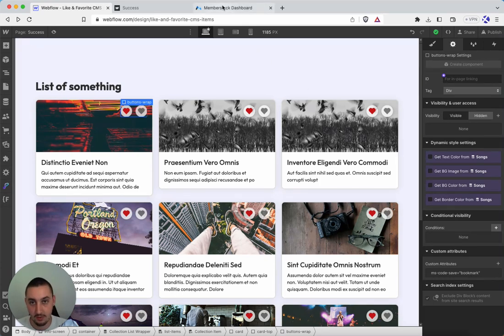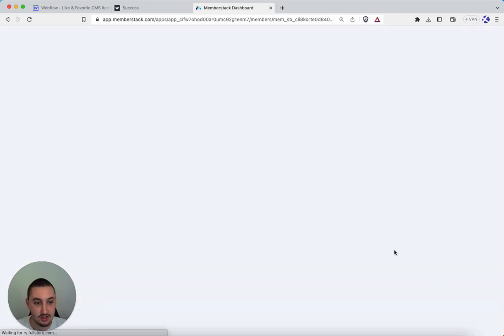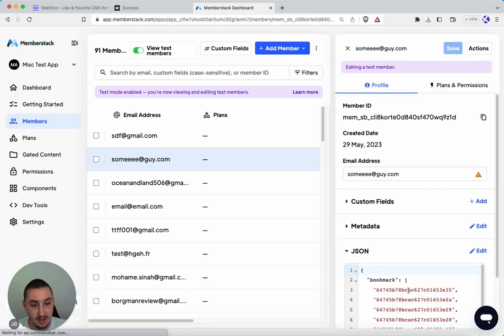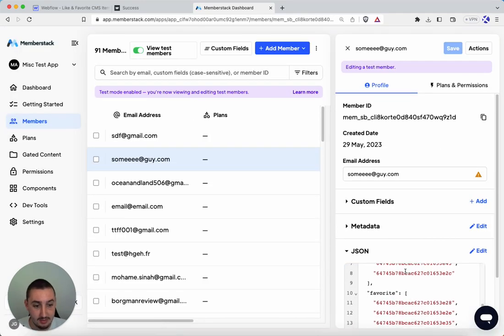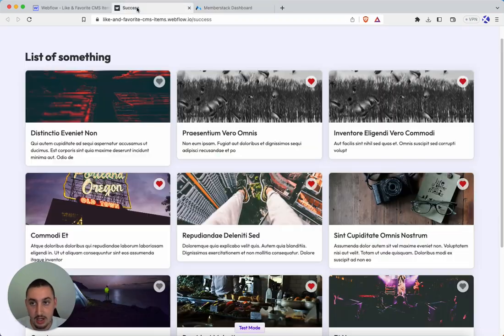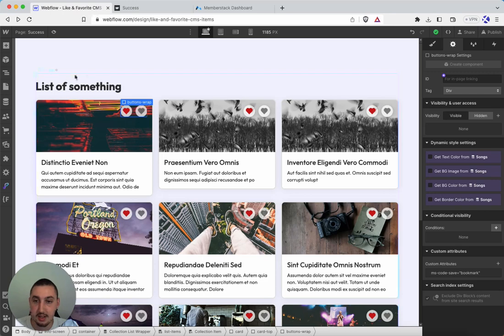If you take a look over here at the member JSON, I've had this set to favorite. I also had it set to like, and you'll see it in the JSON. Doesn't matter. It can be anything that you want it to be. Just keep it as that.